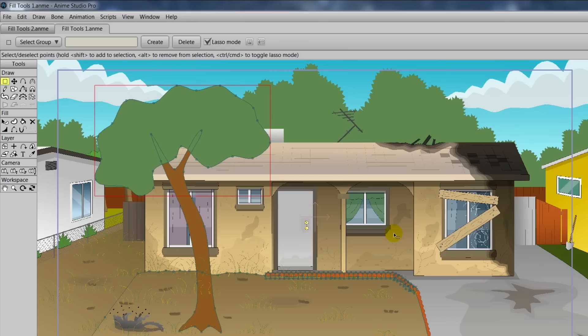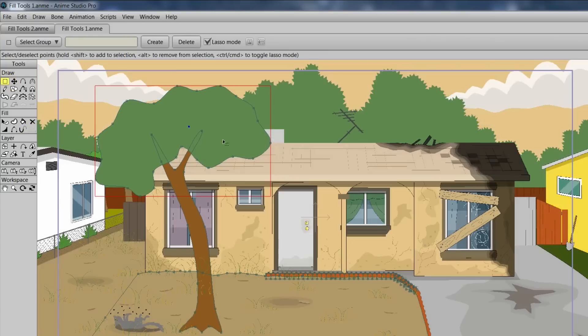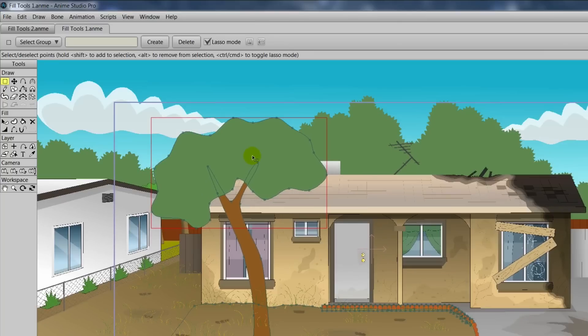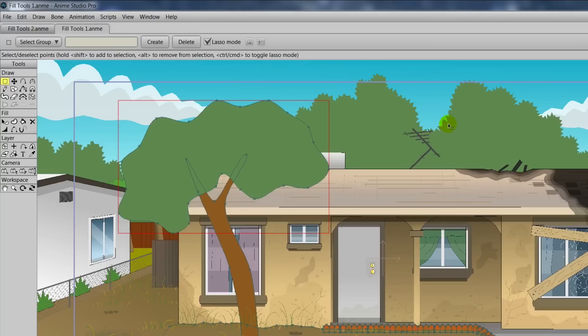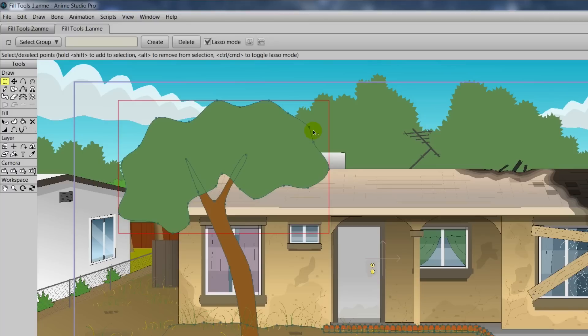The last Fill tool is the Curve Profile tool, and this allows us to transfer different outlines over to objects that we desire. So, for instance, you can see we have a tree here in the front yard, and you'll notice the leaves are kind of blocky, they're not very detailed. Meanwhile, in the background, we have much more detail for the leaves. So, let's say we want to mimic that effect for the tree in the foreground. Well, we could add a bunch of points and try to tighten everything up, or we could use the Curve Profile tool and save ourselves a bunch of time.